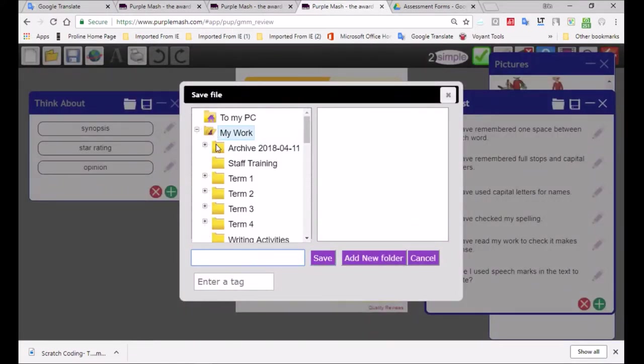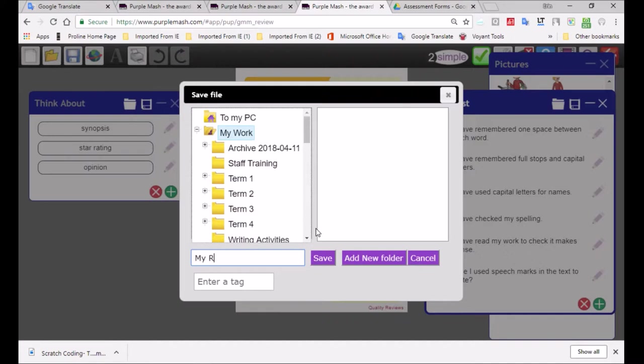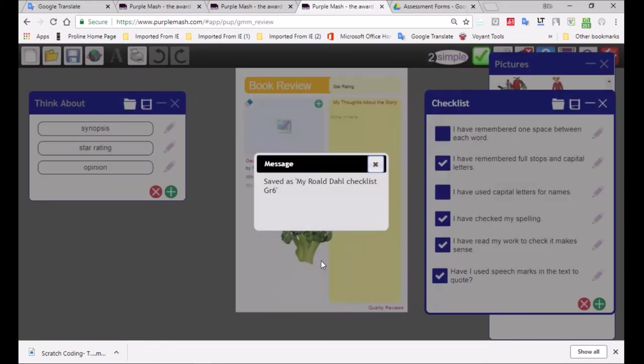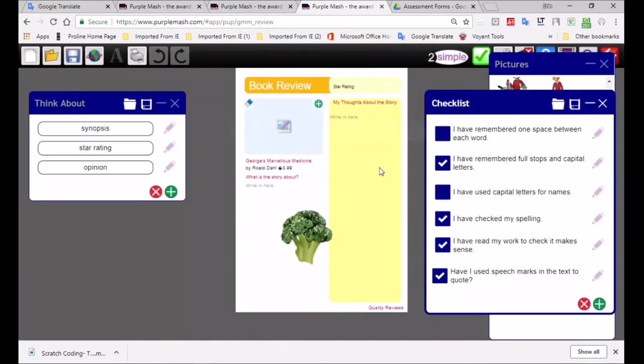You can even save that checkbox as I'm doing, putting it into my work folder. Each teacher has their particular work folder. You will have your own and no one else will be able to get into your work folder. I'm going to call it my Roald Dahl checklist. I think that's probably okay. It's for grade six. I'm just going to go grade six, save, and let's put it into that particular folder.